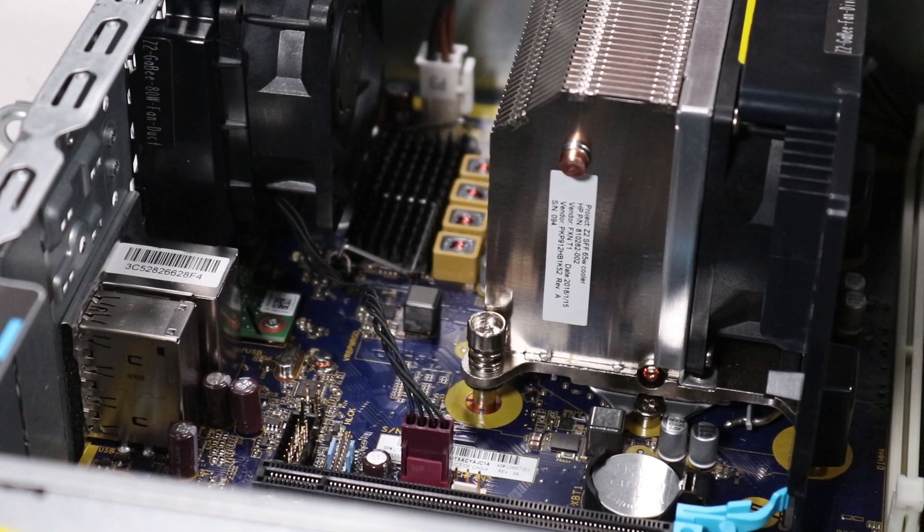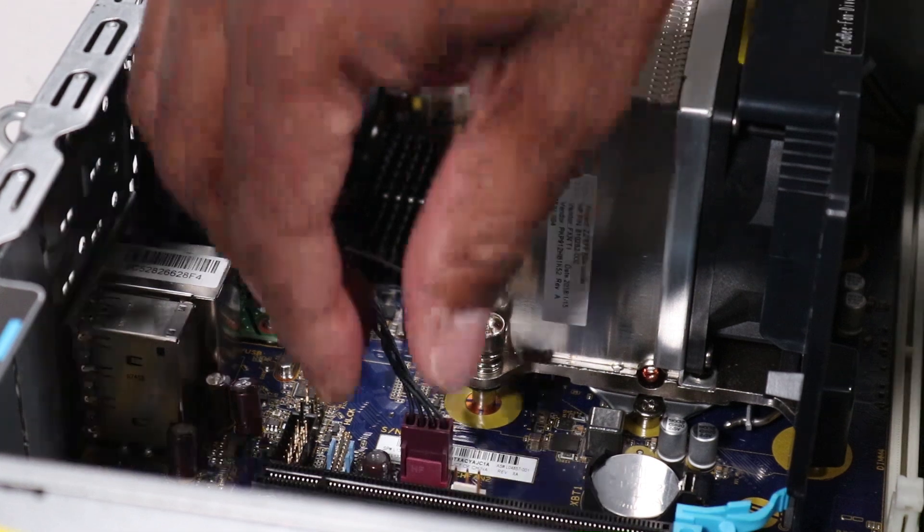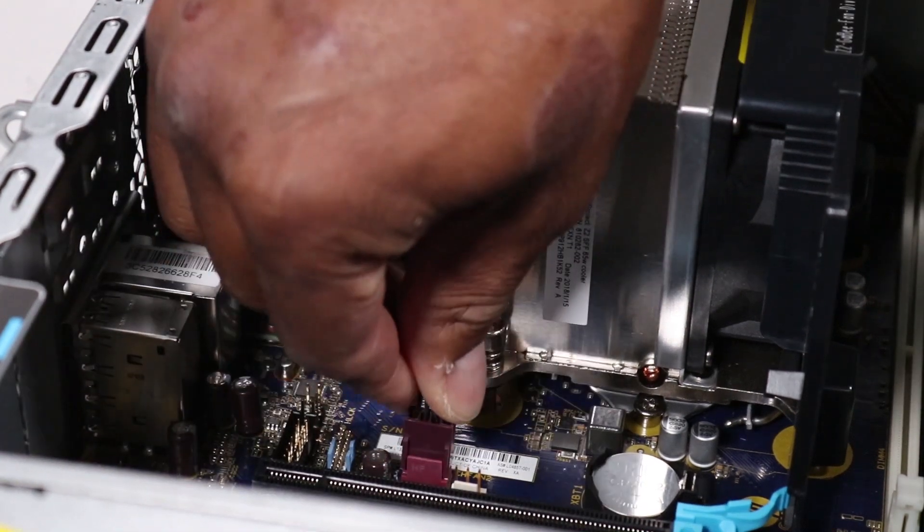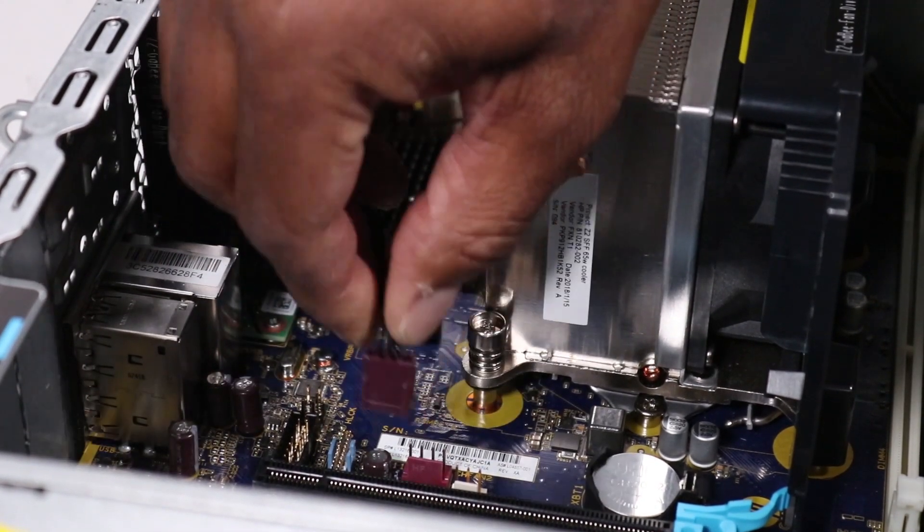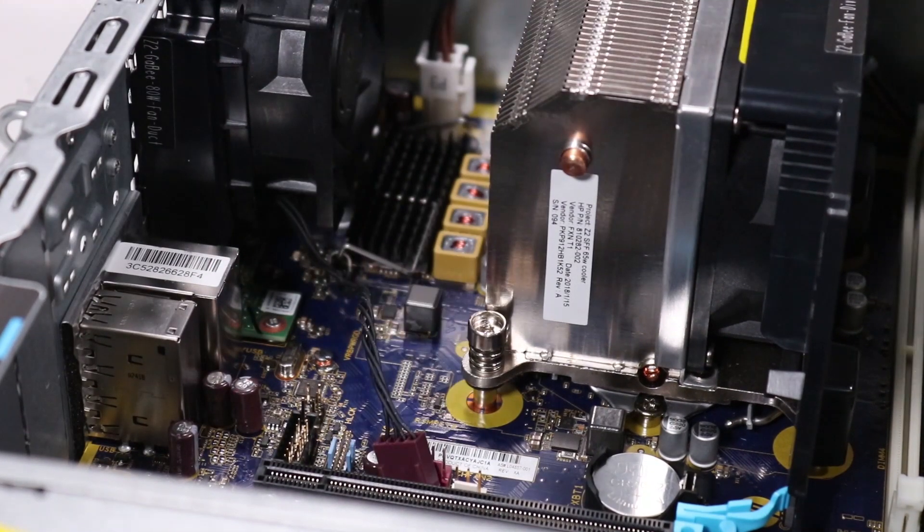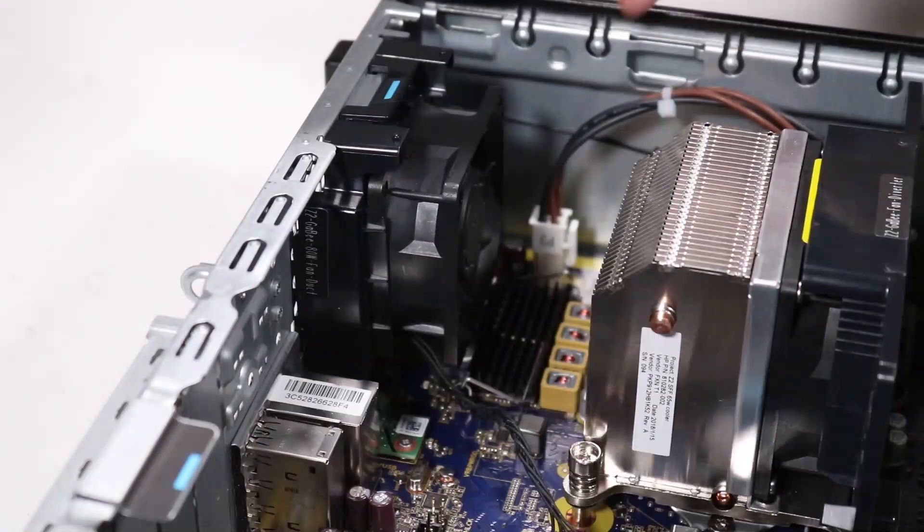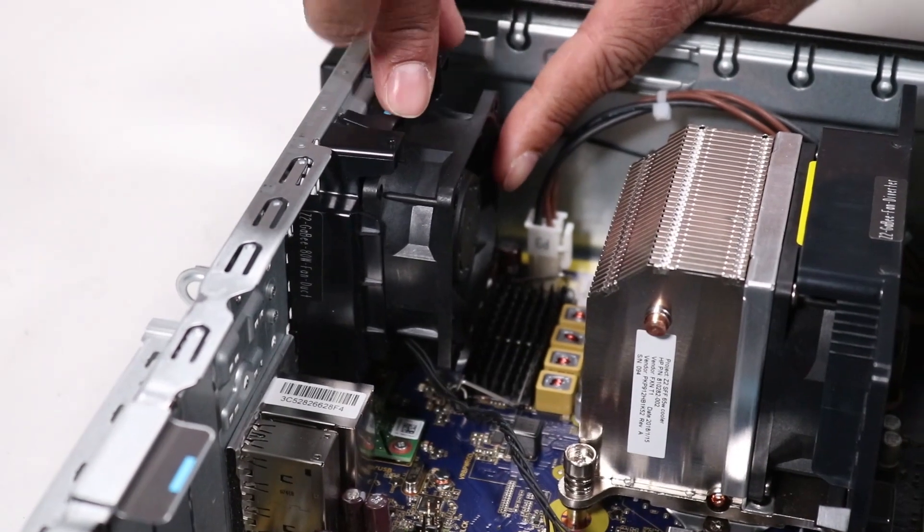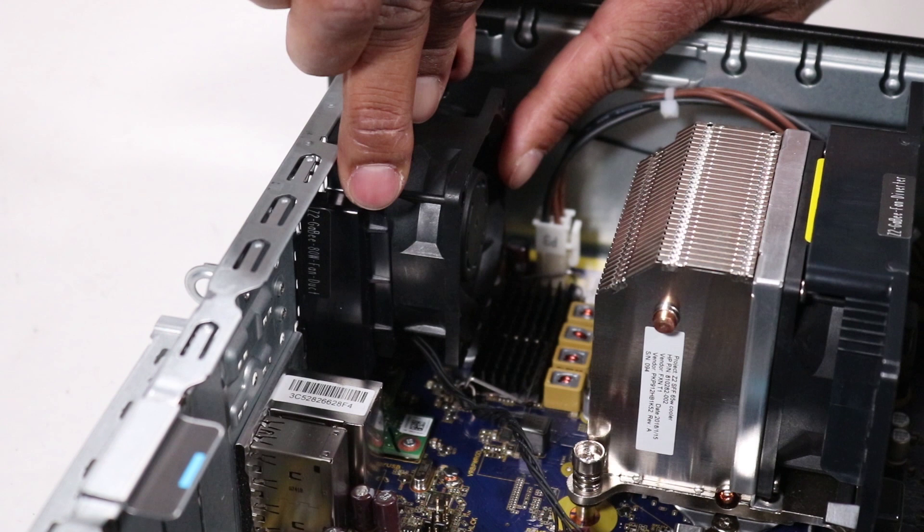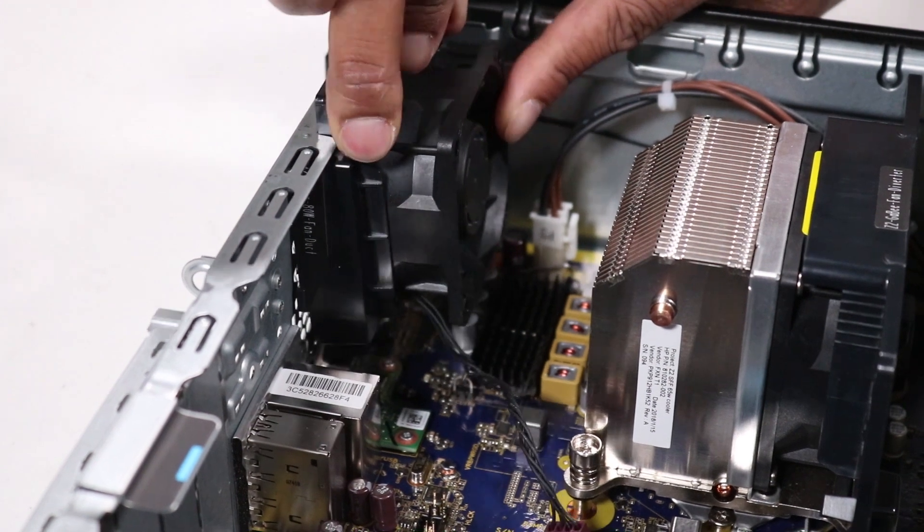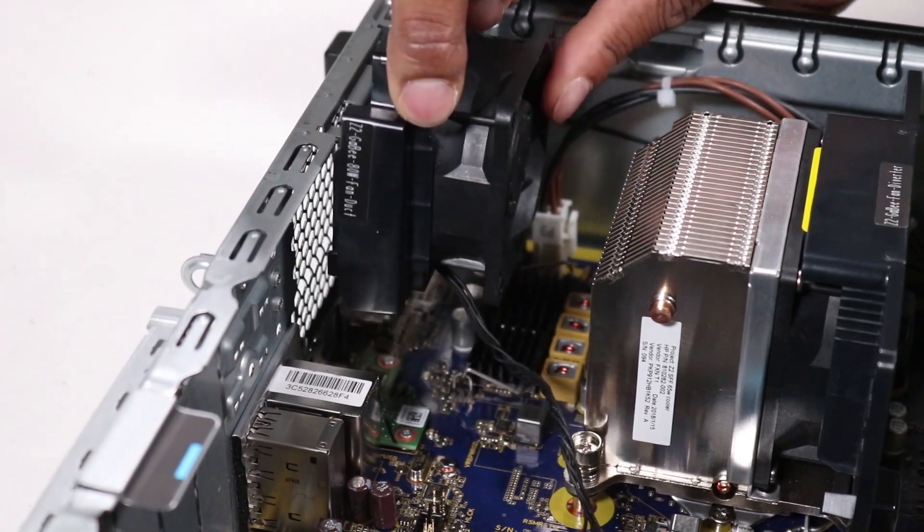Removal: Using minimal force, disconnect the rear system fan cable from the motherboard. Gently push down on the plastic tab to release the rear system fan from the chassis. Remove the rear system fan.